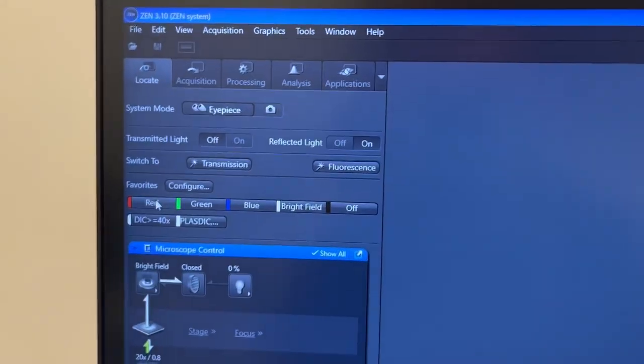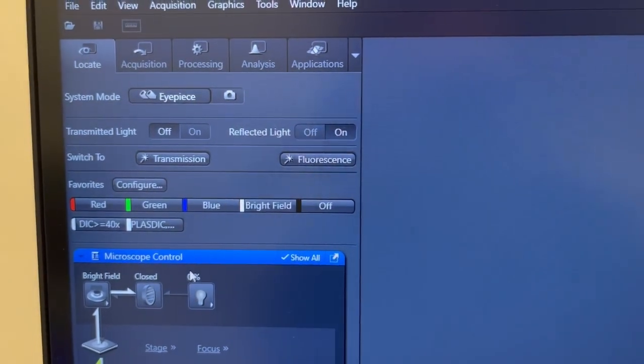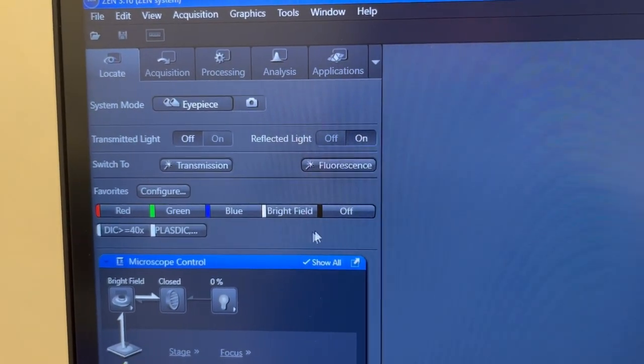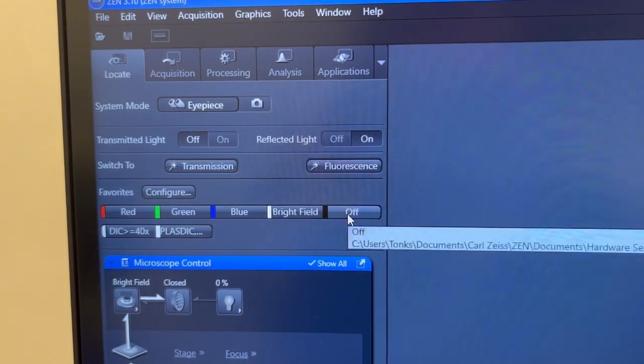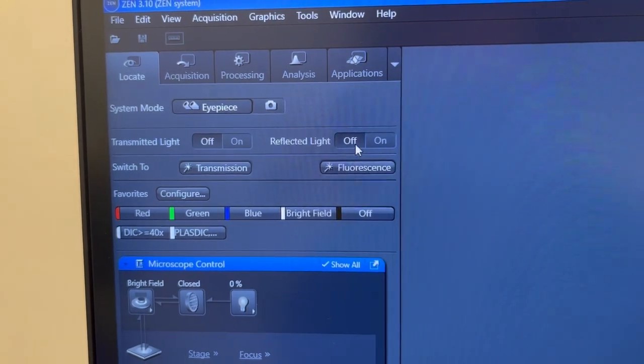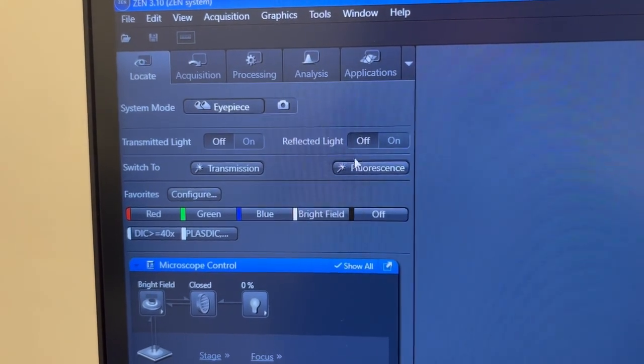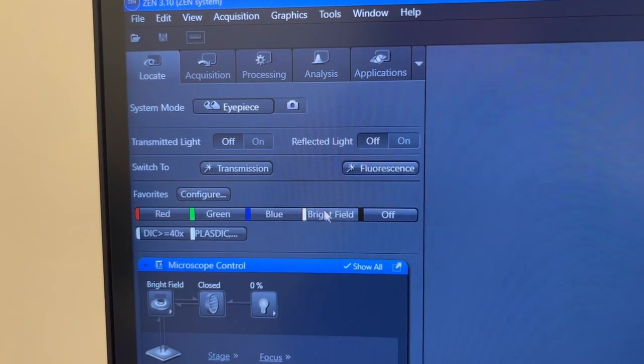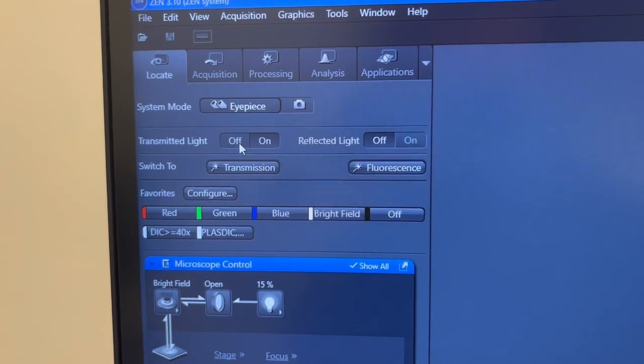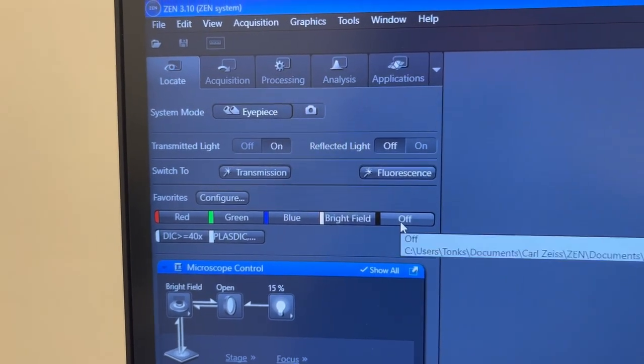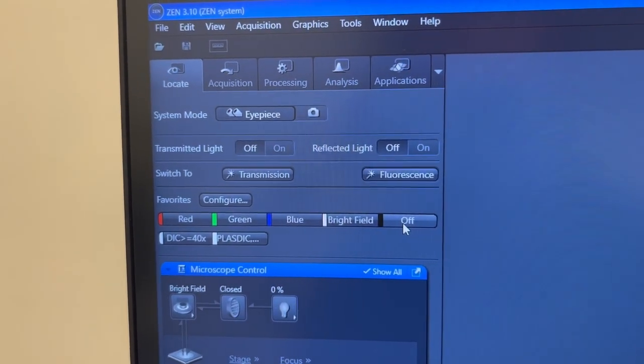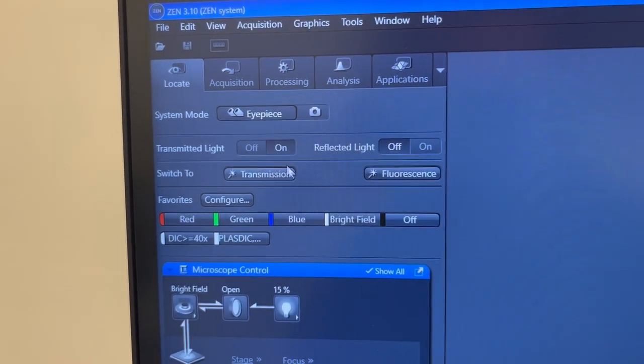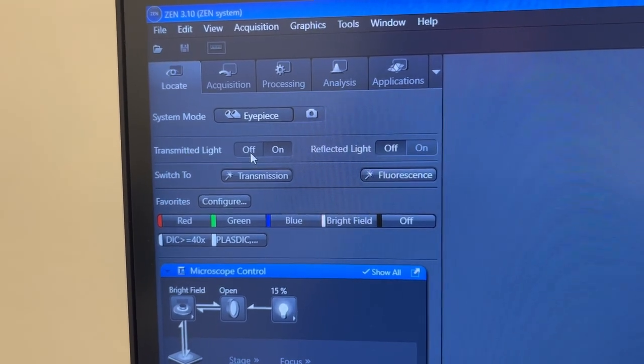Once you're done looking by eye you can turn off the illumination by clicking this off button or this reflected light button. If you were looking at brightfield, the transmitted light is the one that is on and you can turn it off either by pressing this general off button or by turning off the transmitted light button here.